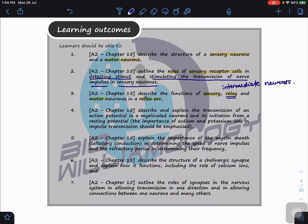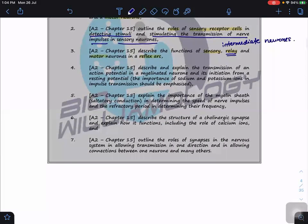Topics one, two, and three will be our focus for today. Tomorrow we're going to look at describing and explaining the transmission of an action potential in myelinated neurons, initiating from a resting potential. We'll focus on the roles of sodium and potassium ions in impulse transmission, and then the importance of the myelin sheath, which causes saltatory conduction in determining the speed of nerve impulses.